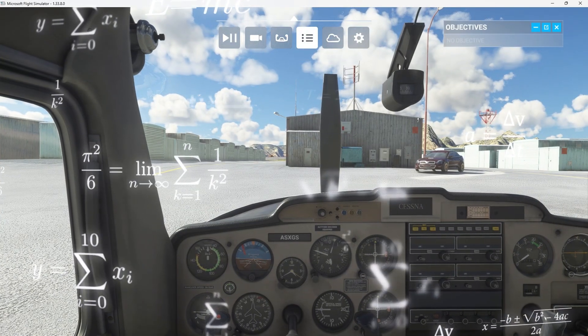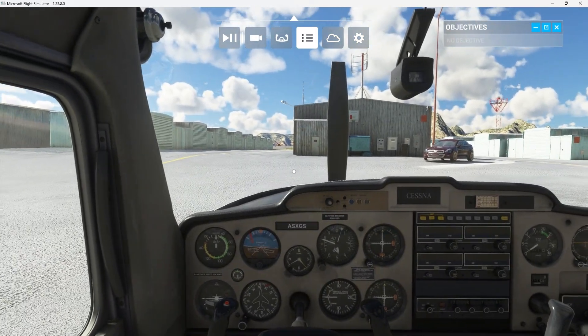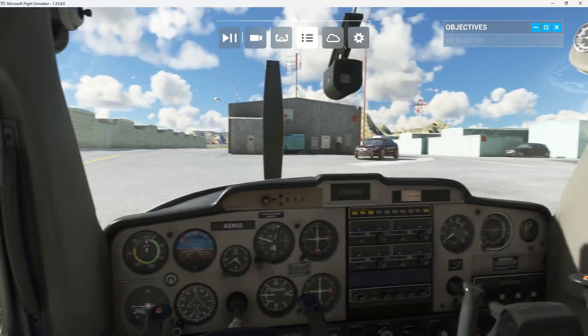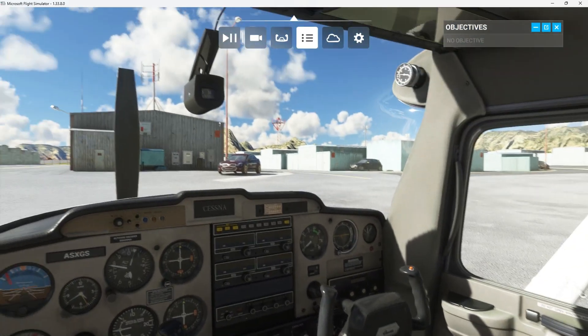Let's get you familiar with the aircraft, a Cessna 152, and a few commands to navigate it through the skies.